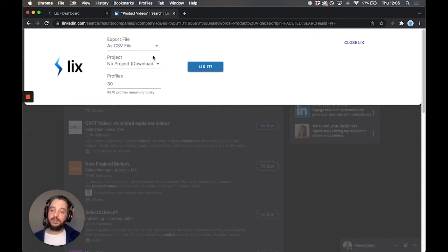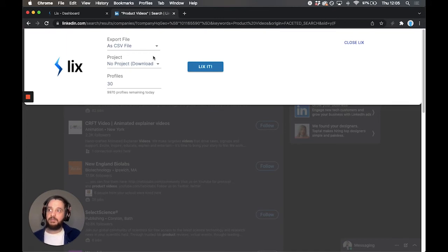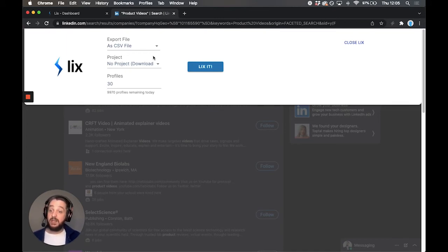Projects are really interesting, so you can use a project to export multiple searches into one list, and we'll deduplicate them. If you were looking for a company that did product videos and a company that did animated videos, for example, some of those will overlap.